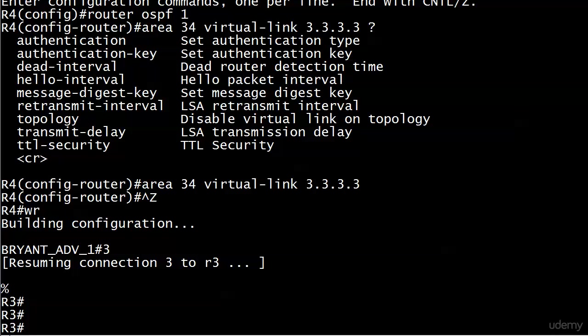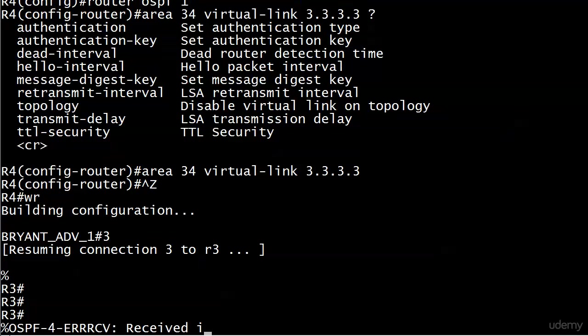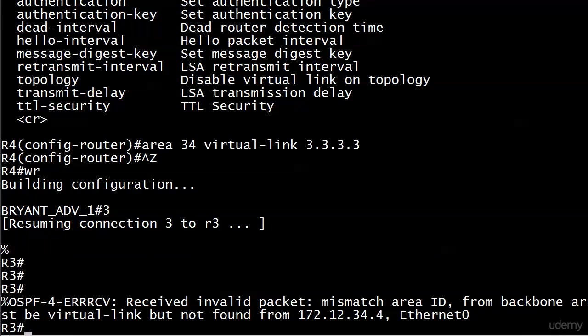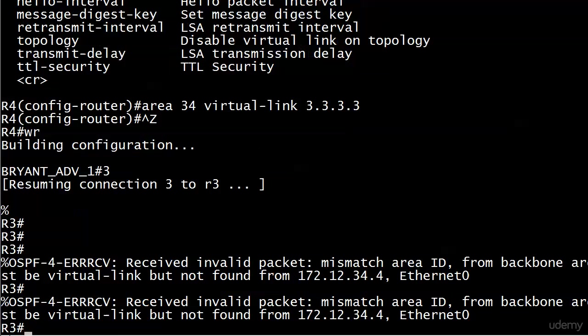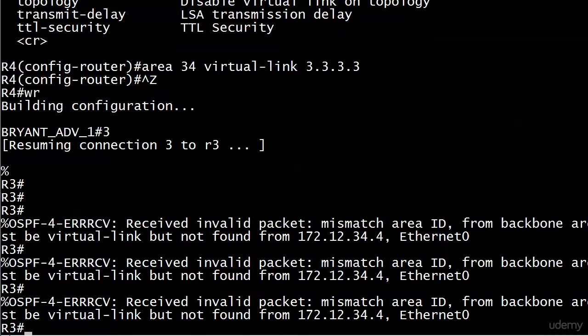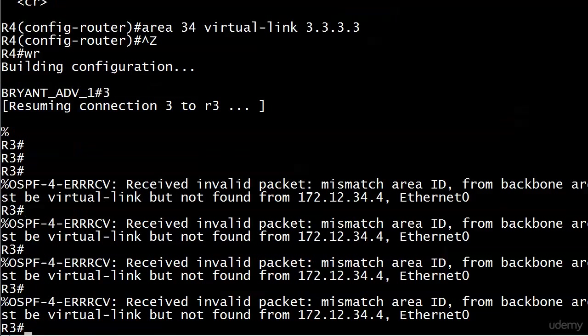So I'll hop over to router 3 while we're at it, and almost a mirror command - it's going to be area 34 and then virtual link 4.4.4.4. The reason I was mentioning something that you darn well knew already is that I wanted to see this command. This is what I was talking about earlier that gets left out of a lot of materials on virtual links. Your eyes go to OSPF 4 error received and then you see received invalid packet, and then you get an ID mismatch. And then you're going to start getting this message every 10 seconds.